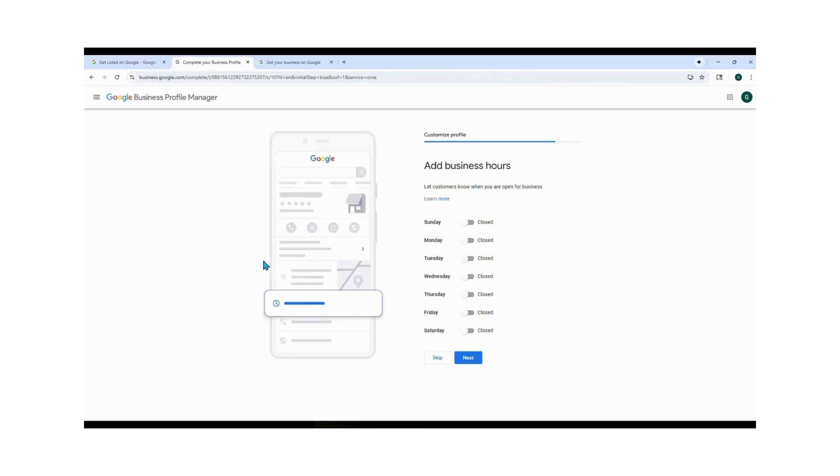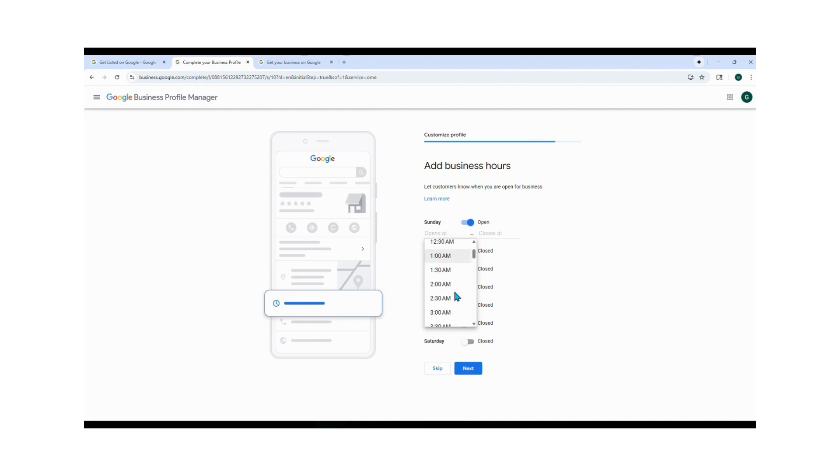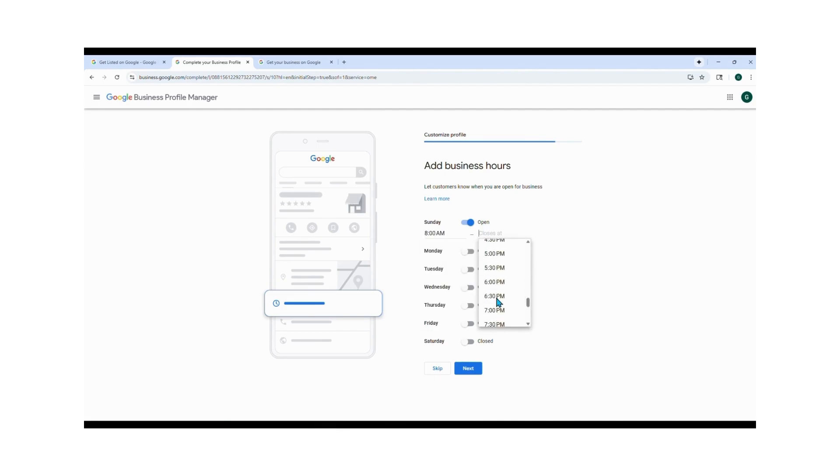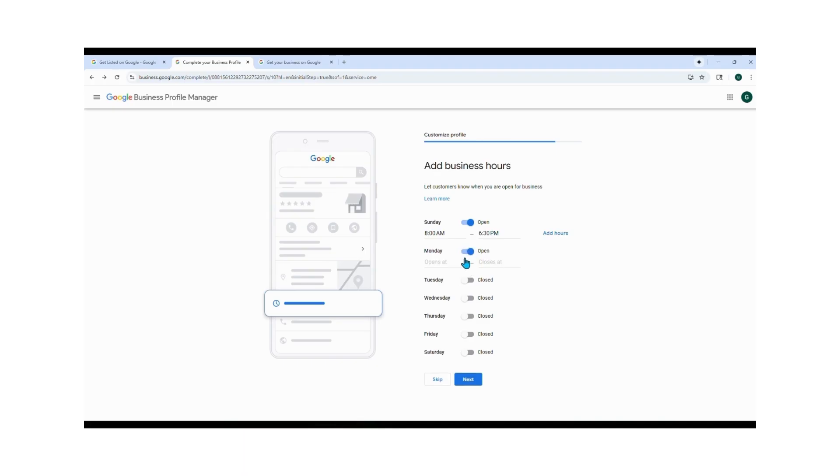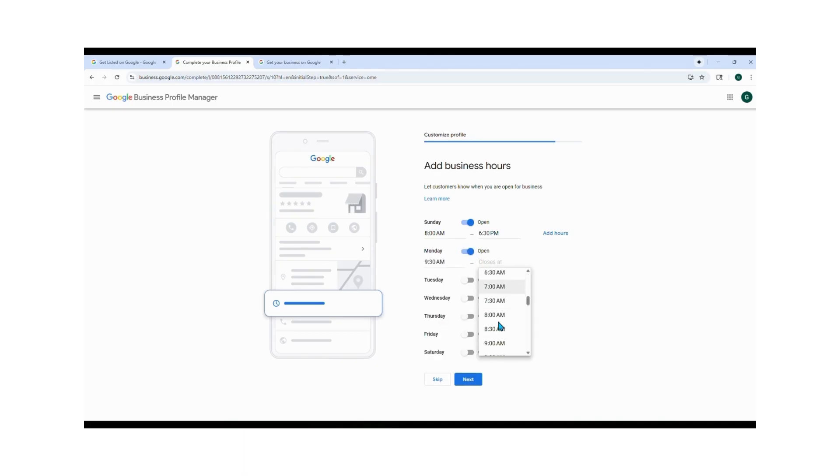Next, you want to add your business hours. For example, on Sunday you can click Open and set your time from 8 a.m. to 6:30 p.m., whatever fits your schedule. Do the same for Monday through Saturday, or leave days unchecked if you're closed.